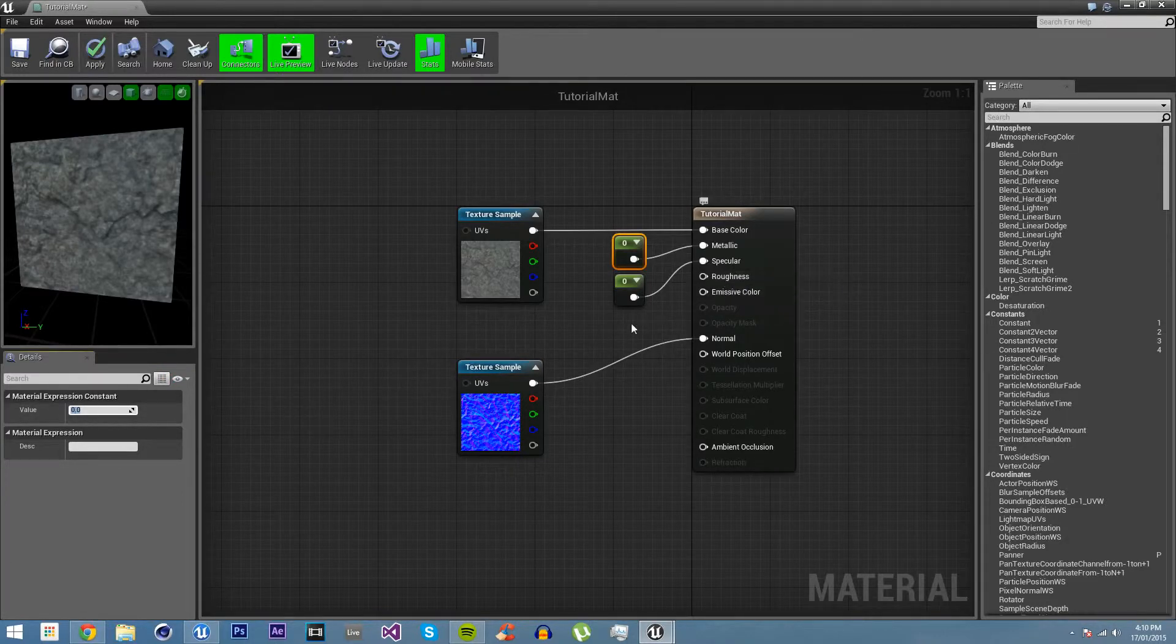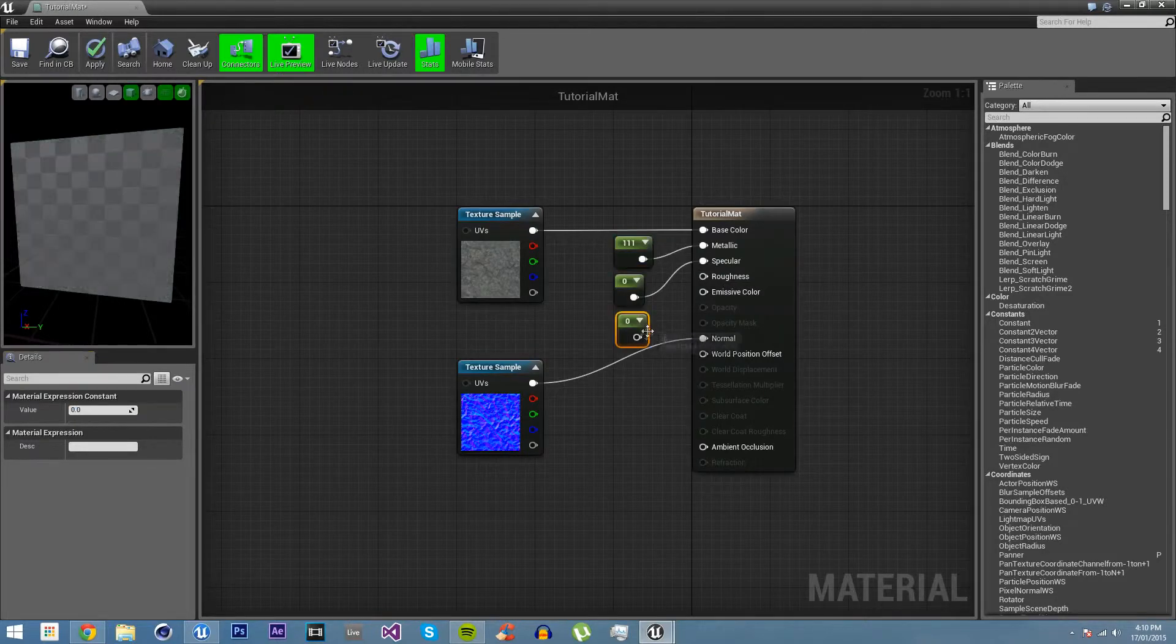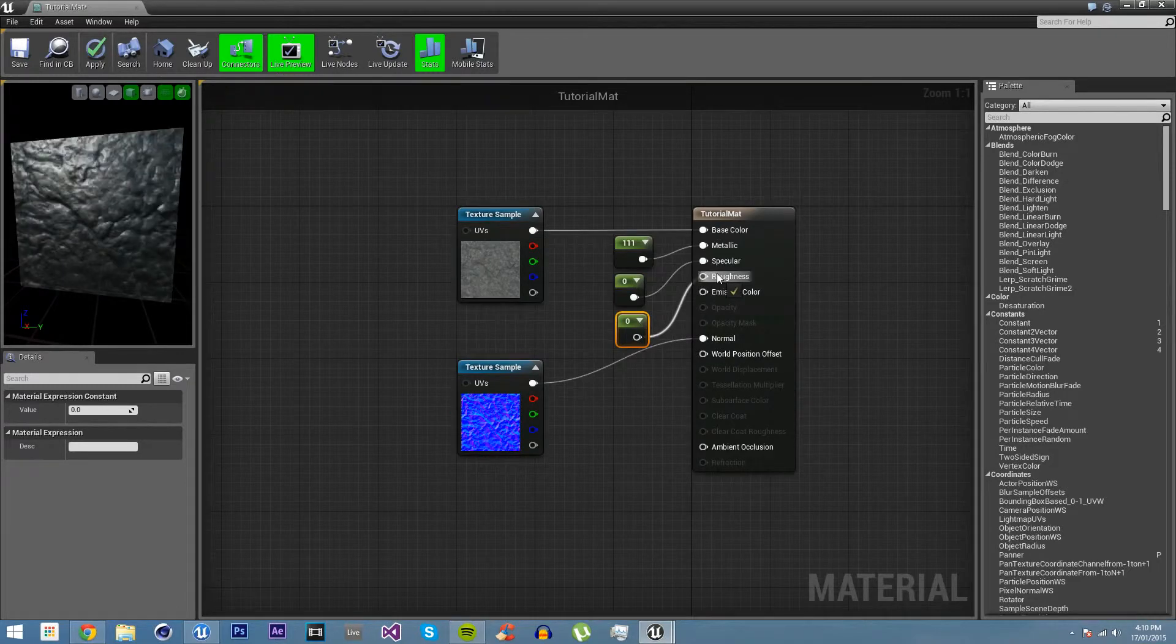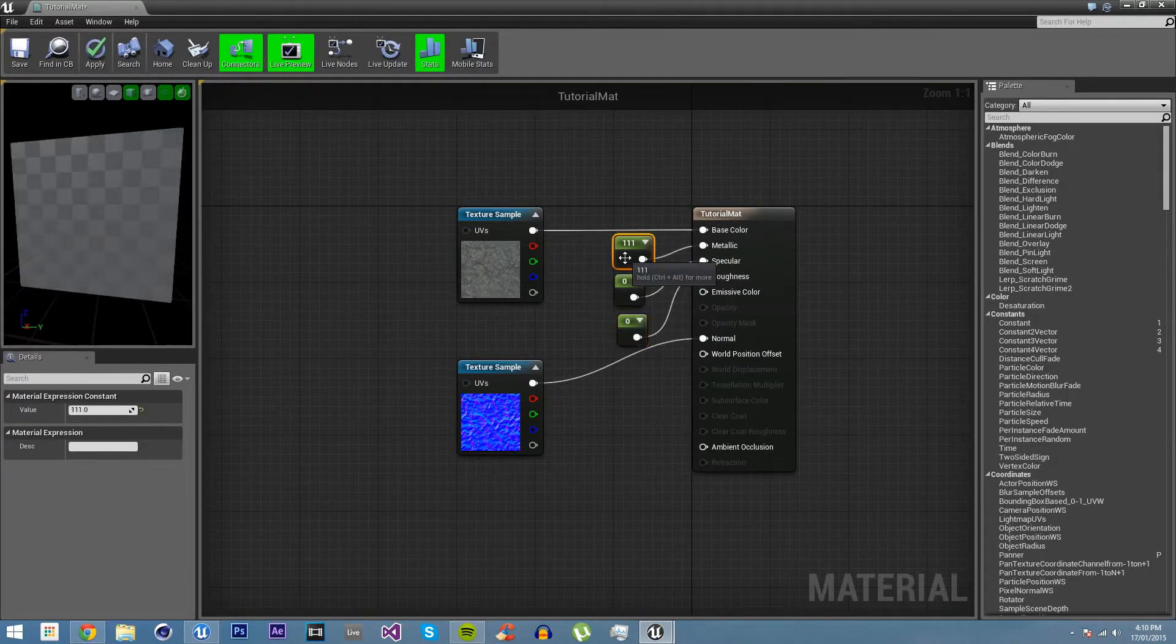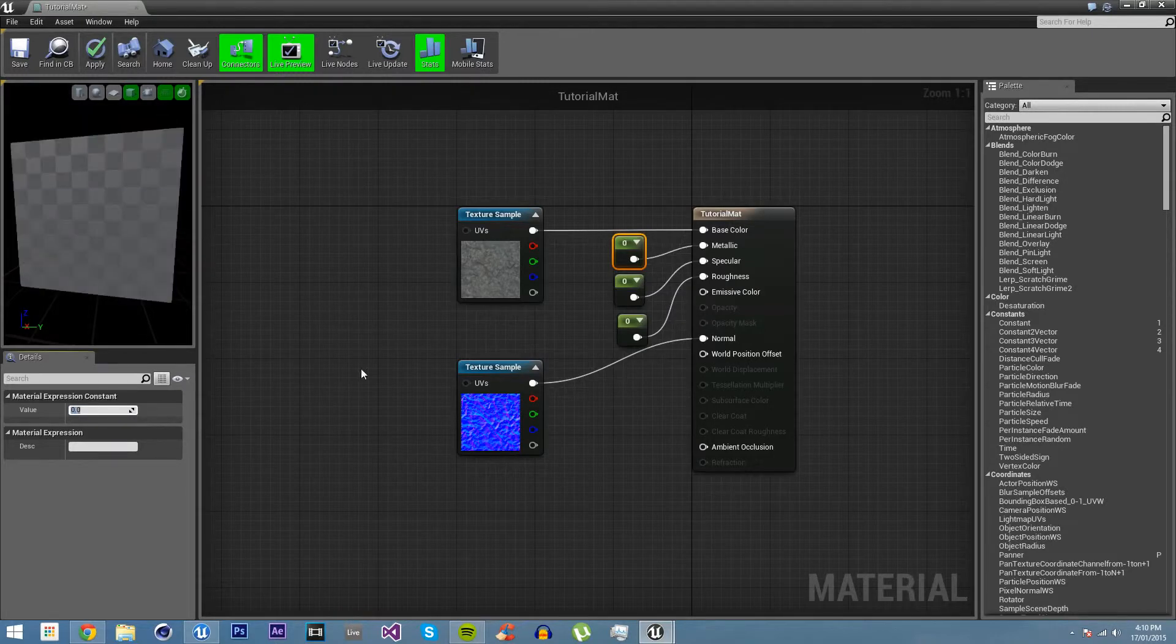Then we have roughness. Now roughness, if we hold down one and click again, roughness is obviously how rough it is. If we drag this in, and this turned to one on one, so let's just get rid of that.